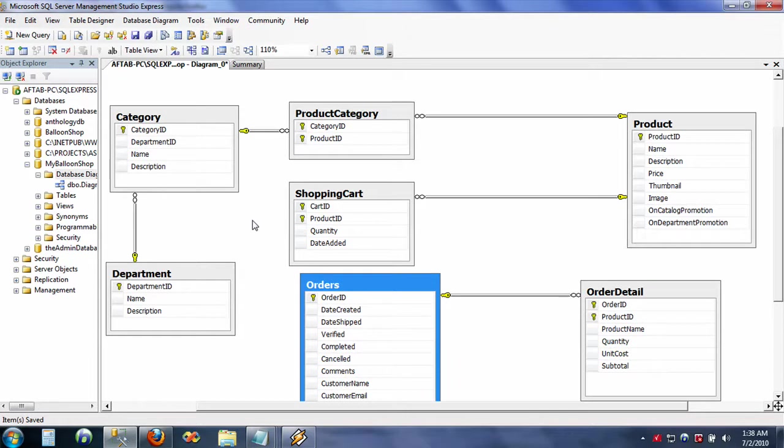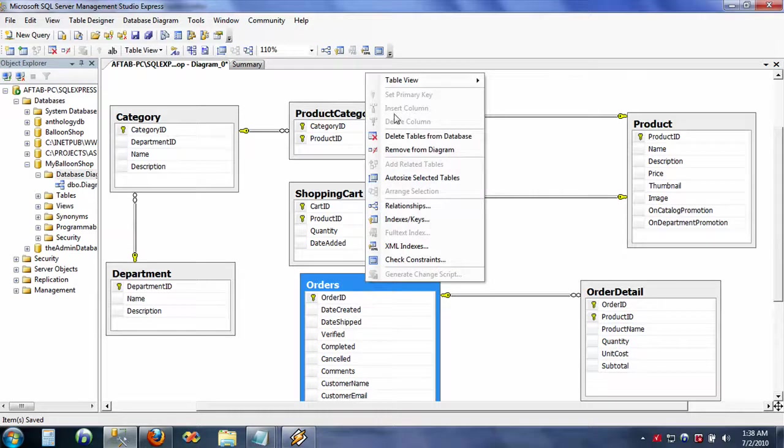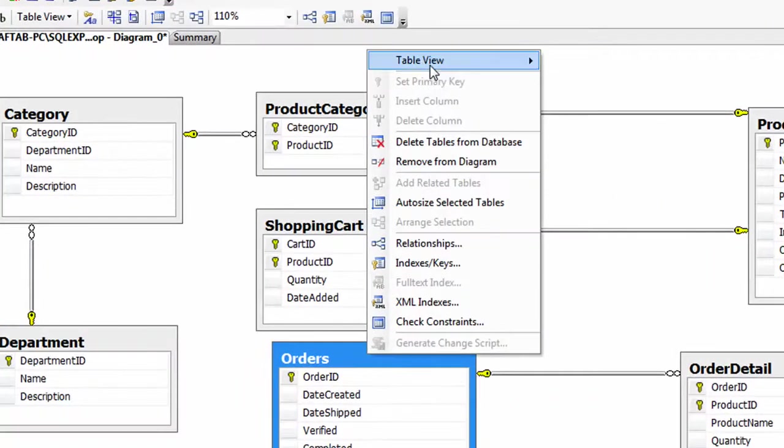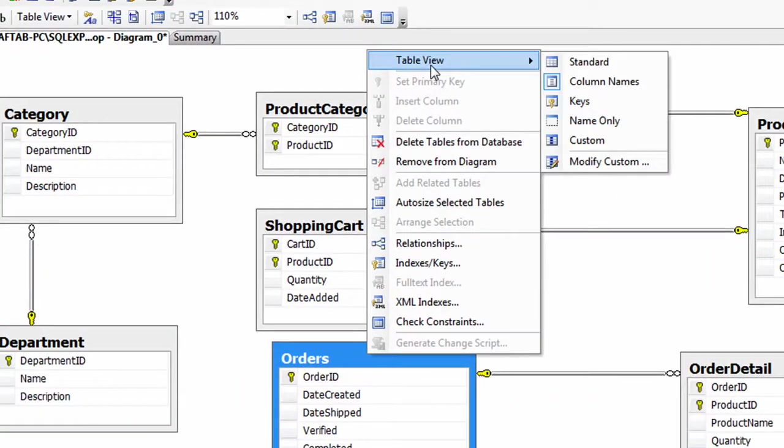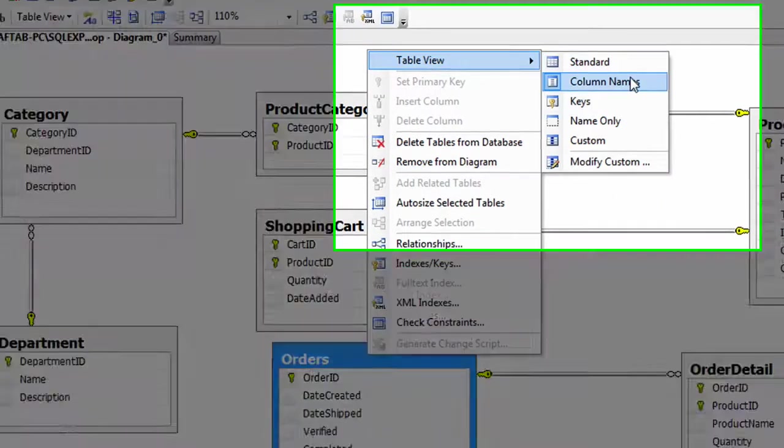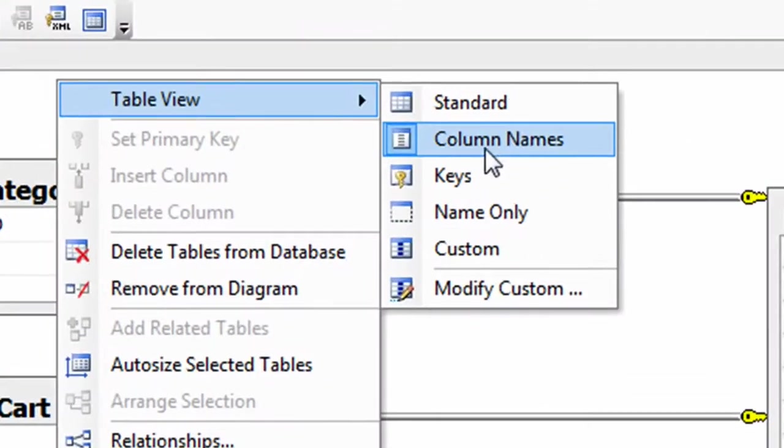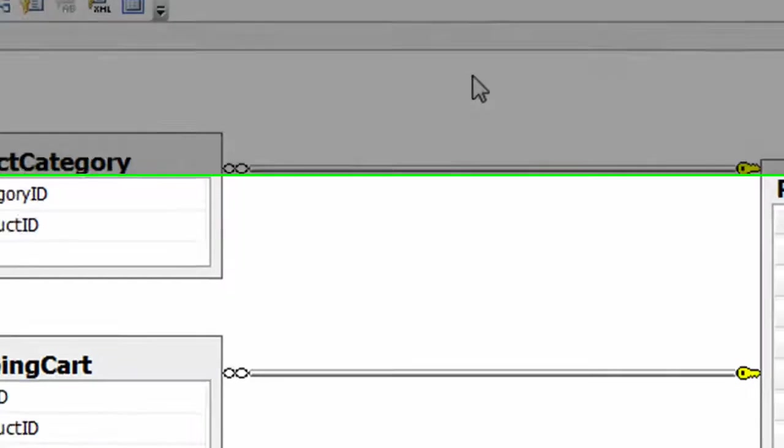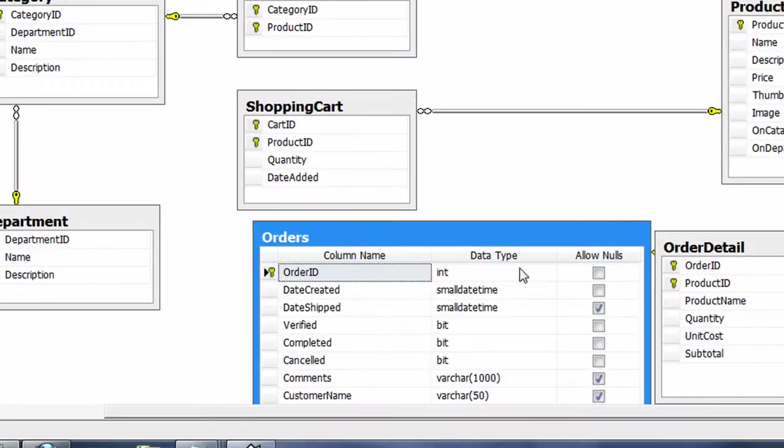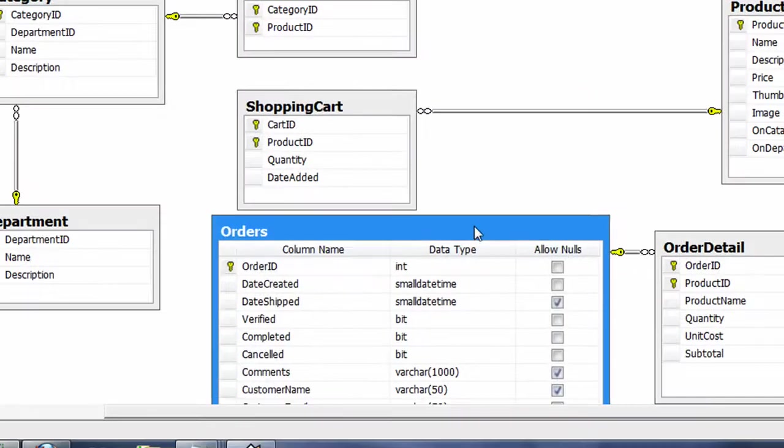So if you also want to see the data type of these column names, you can do that by clicking in the context menu, go to the Table View, and instead of choosing the column name, you can go for Standard.